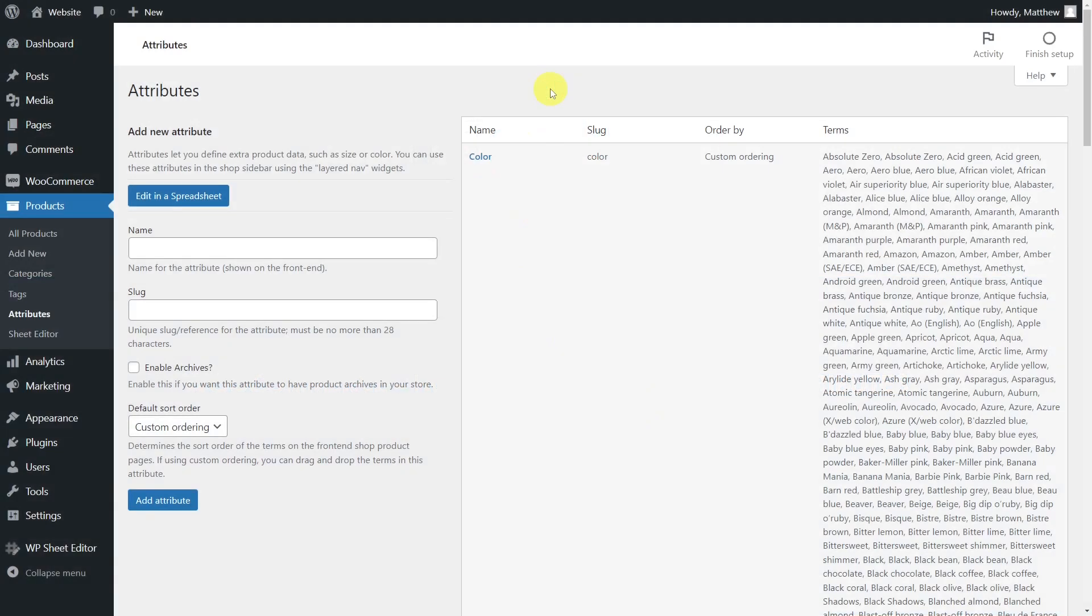When we import products from Shopify or BigCommerce to WooCommerce, we might make the mistake of duplicating product attributes, or it can also happen when we manually create attributes without realizing that they already existed.